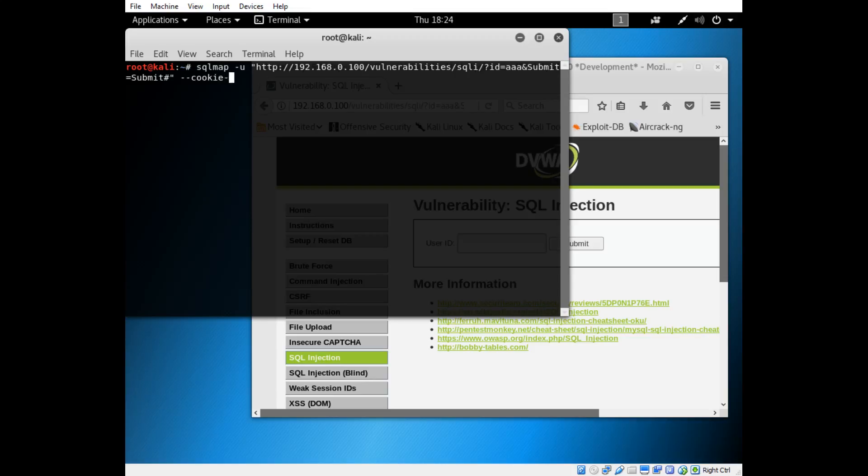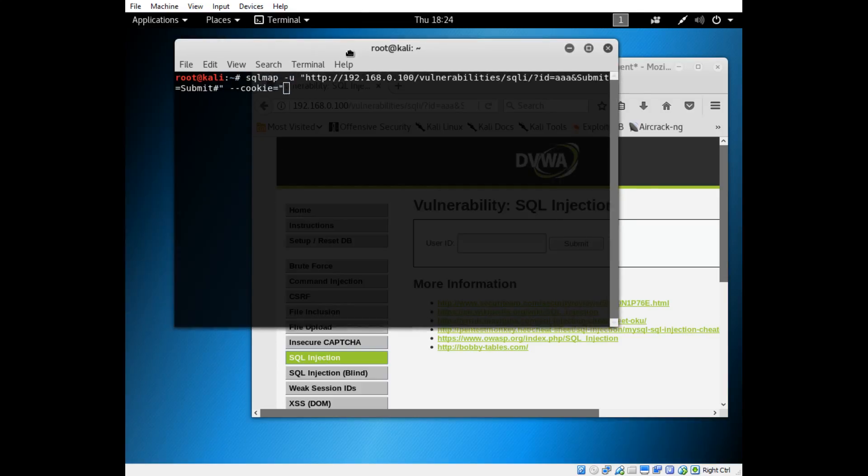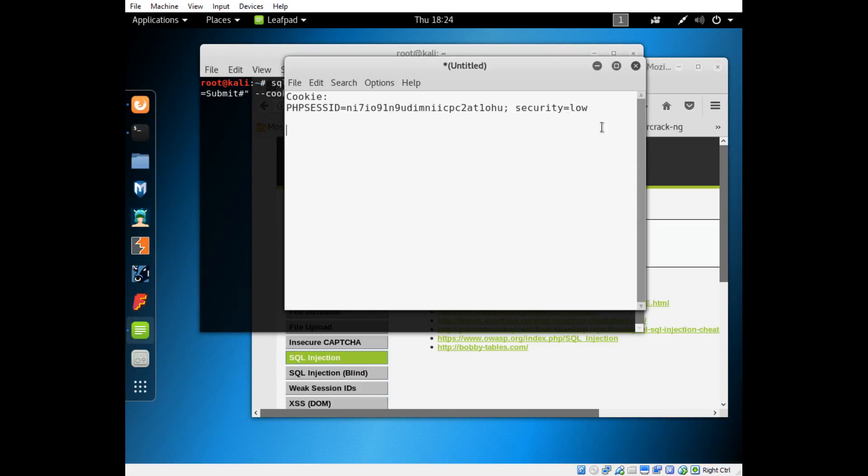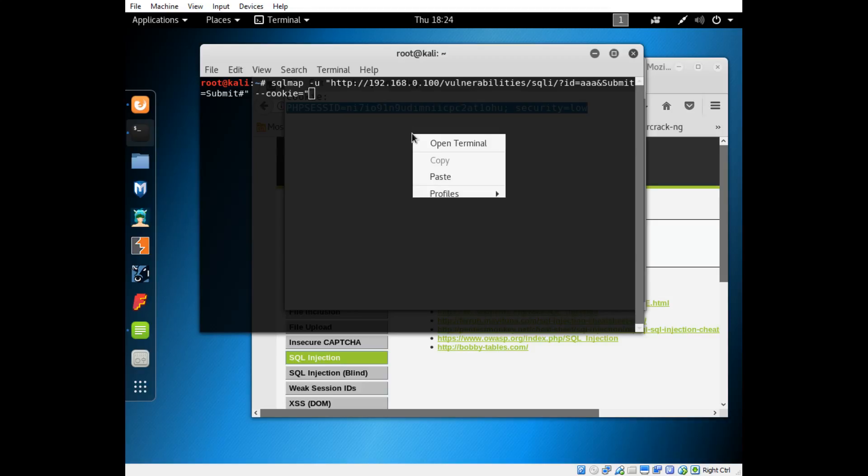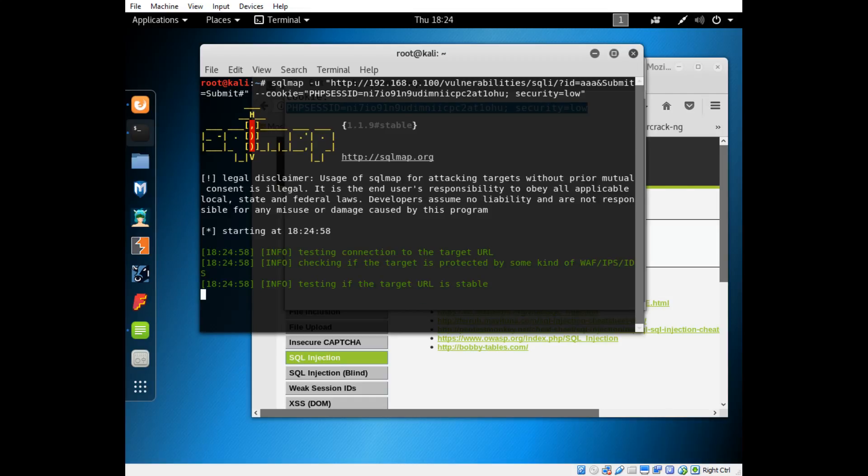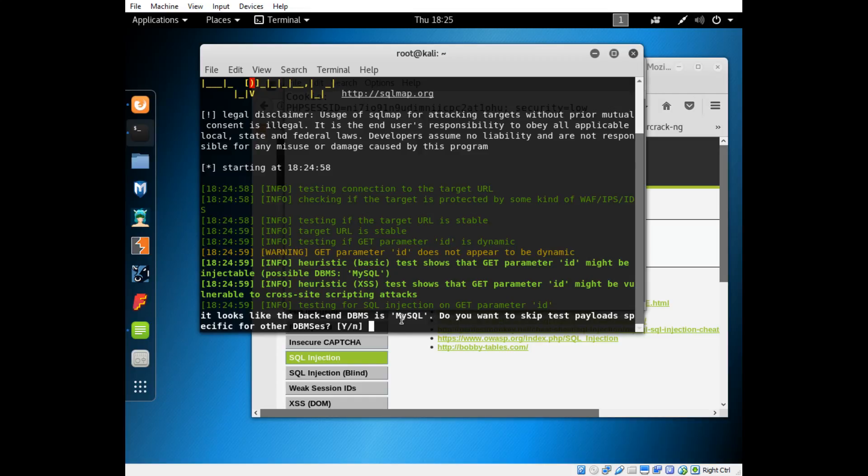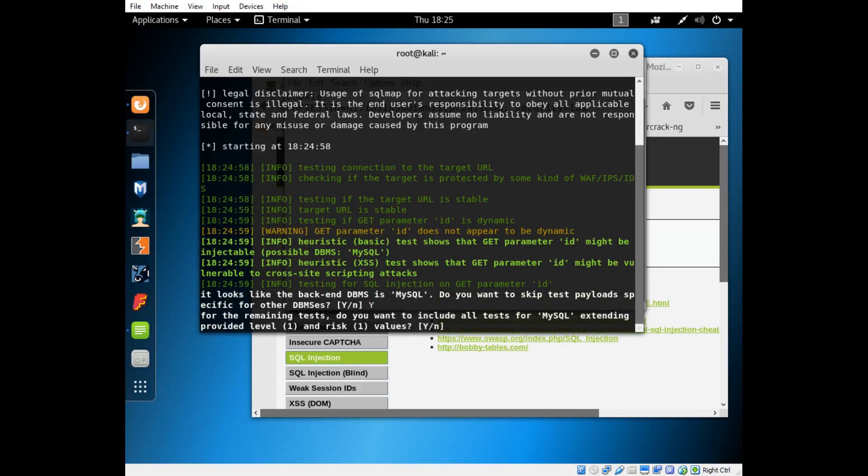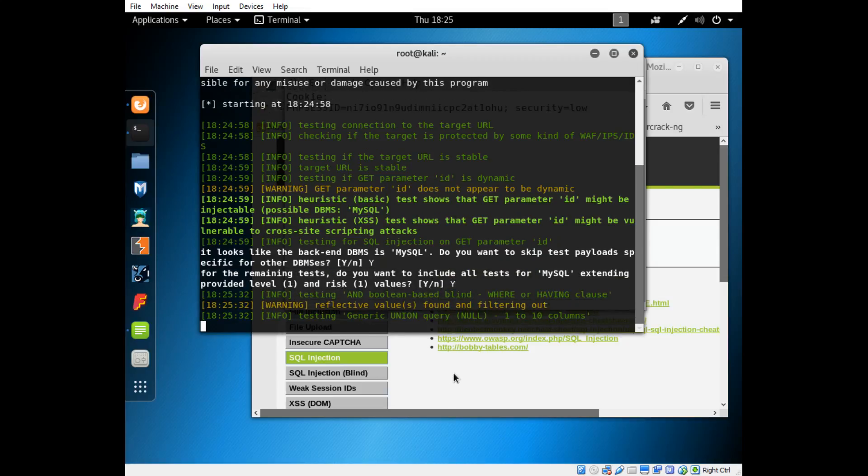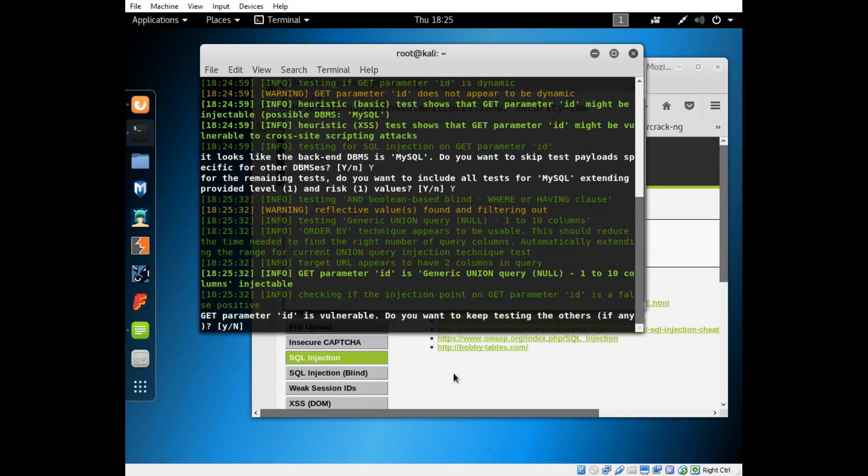Now you type two dashes and then the word cookie, and then equals, and then double quotes. Then you go back to your Leafpad here, we'll go ahead and copy this entire cookie and paste it in here, press enter and let it do its work. It looks like the back end DBMS database management system is MySQL, and it is. I've seen what's running on my other machine here. Do you want to skip test payloads specific for other DBMS's? I'll just say yes because we know. For the remaining tests, do you want to include all tests for MySQL extending provided level one and risk one values? I'd say yes just to add to the tests.